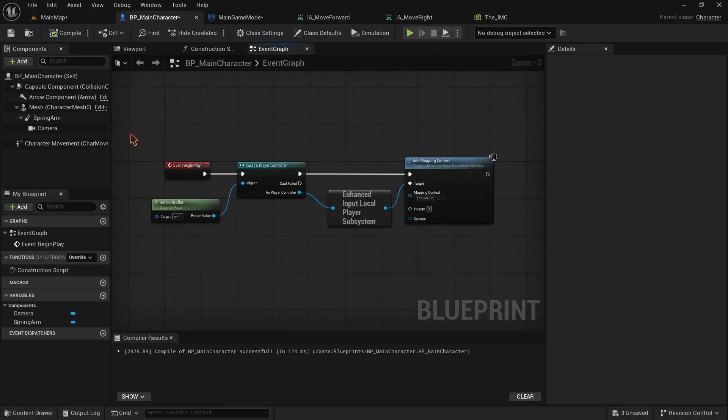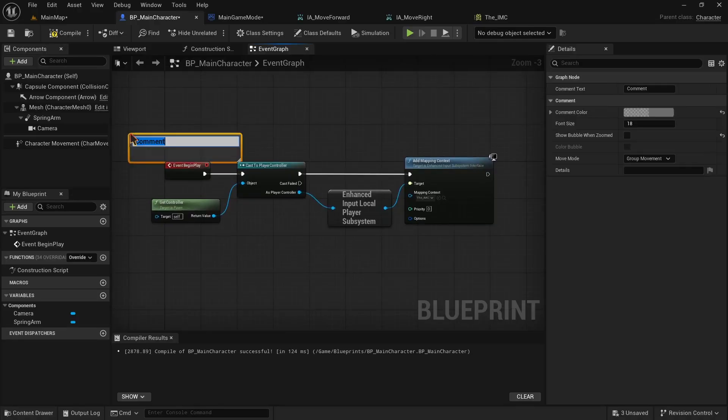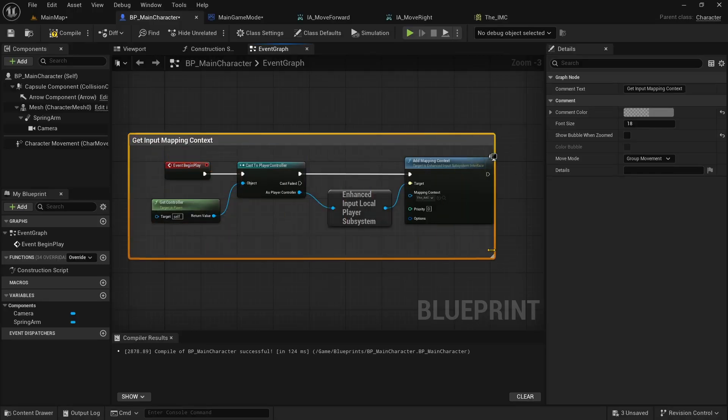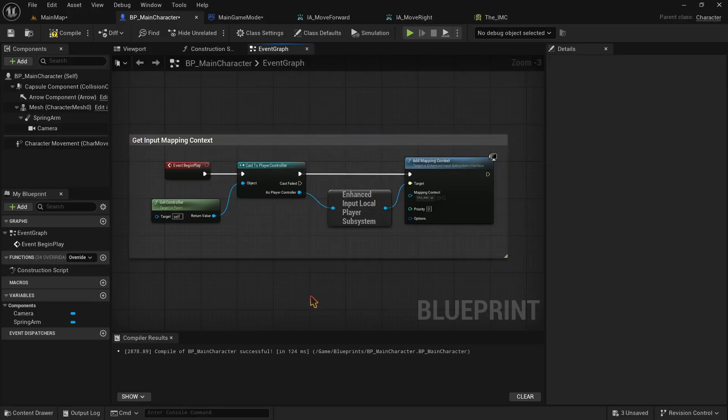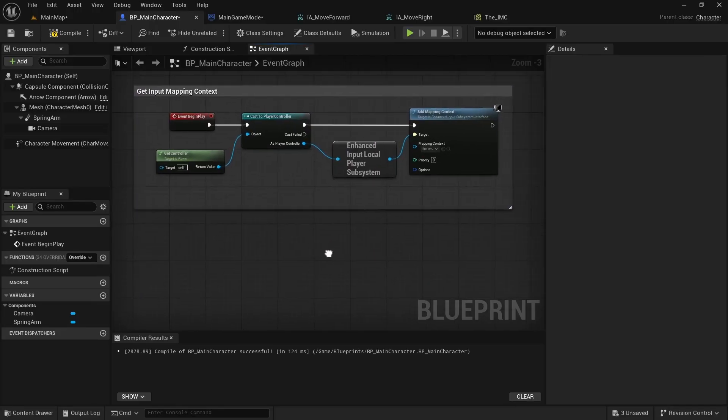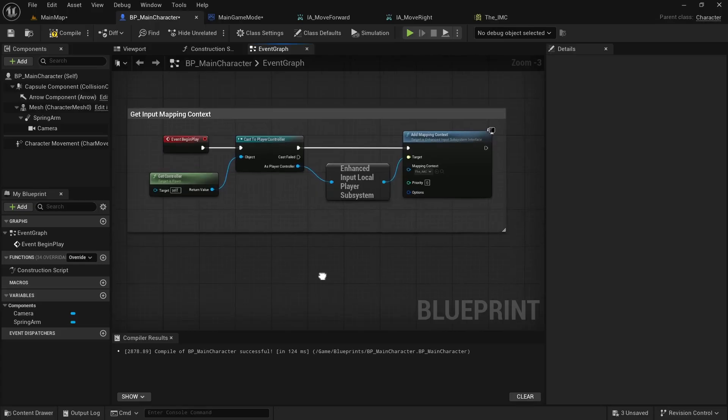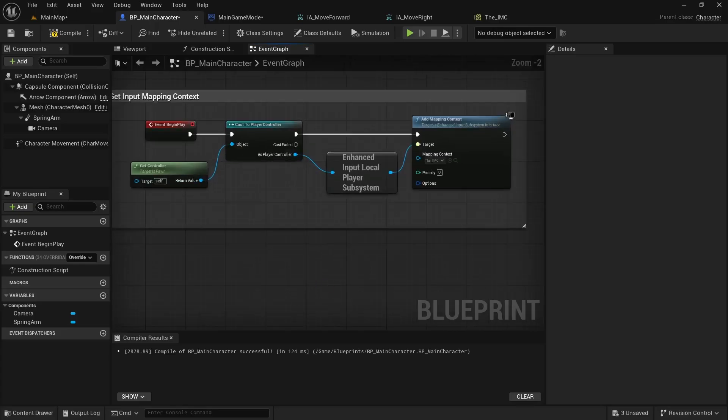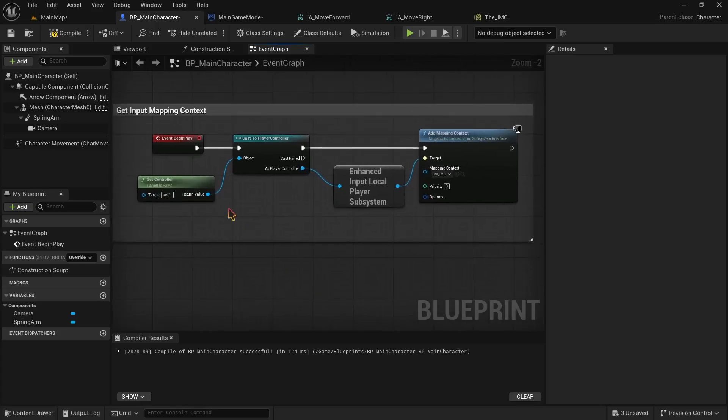We can make a comment here by pressing C and clicking. And name this, GetInputMappingContext. Make sure it covers all the associated nodes. This entire code that we made here adds the InputMappingContext to our character. And this is it for this step. Make sure to memorize this or keep a screenshot of it for future uses.